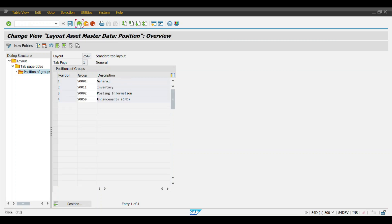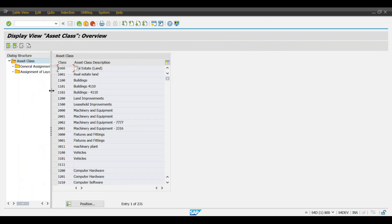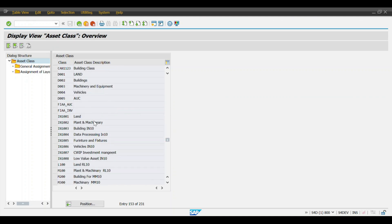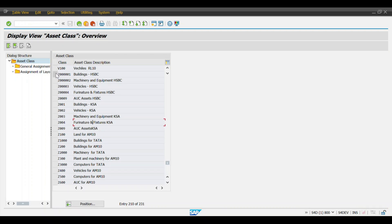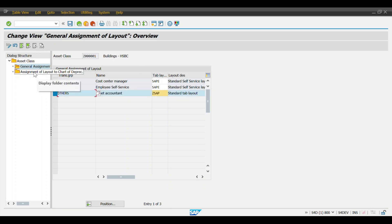Go back two steps, then go to the second option which is 'Assign Tab Layouts to Asset Classes'. Choose your asset class. Click on 'General Assignment of Layout'. You will have three types — you cannot create a new one, so utilize one of the existing three. Remove the current one and assign whatever tab layout you have created here.